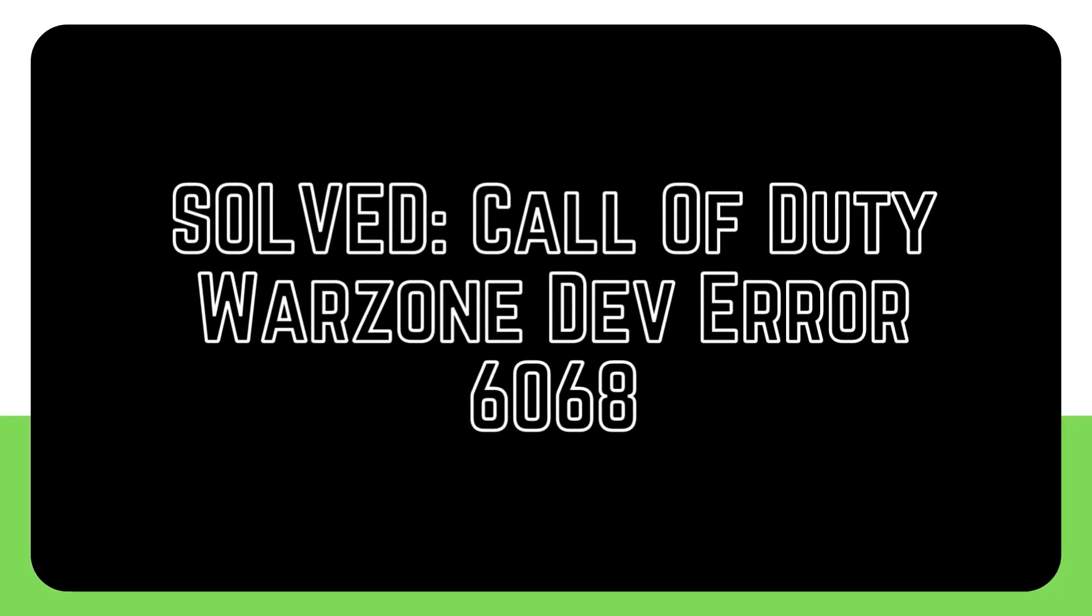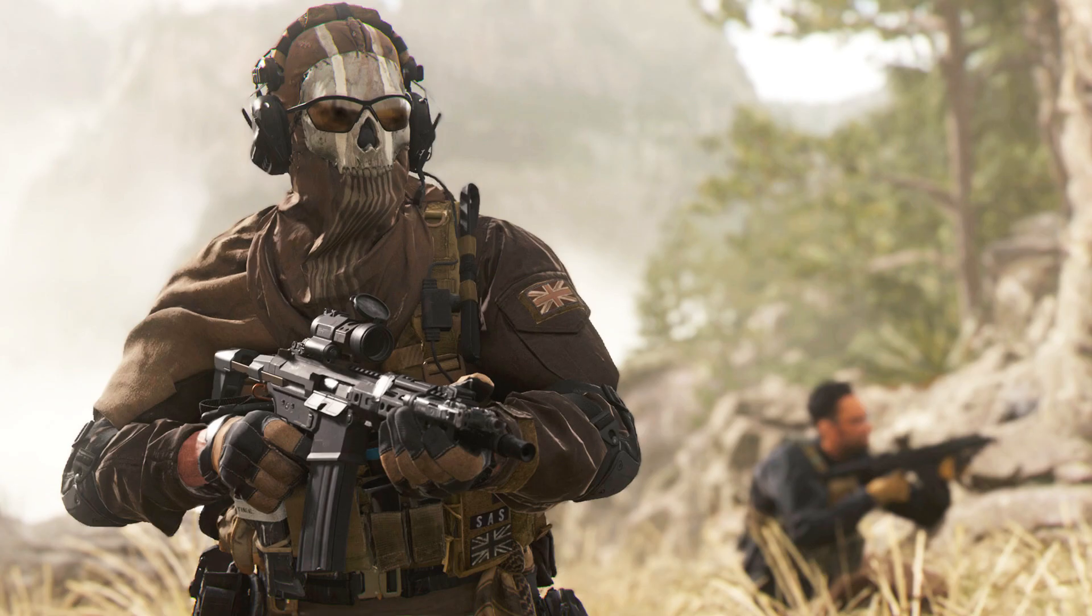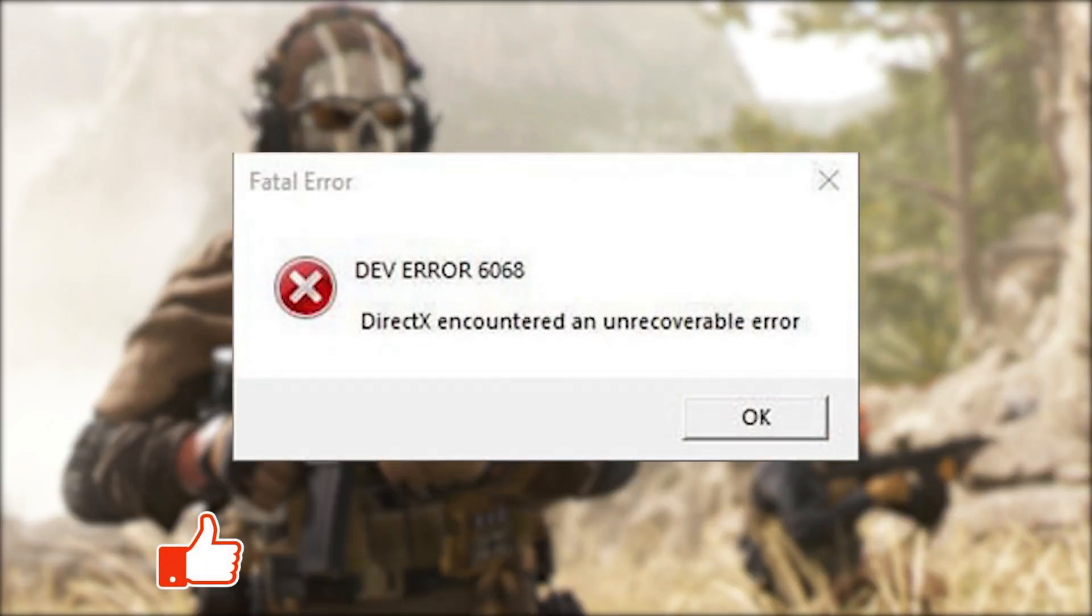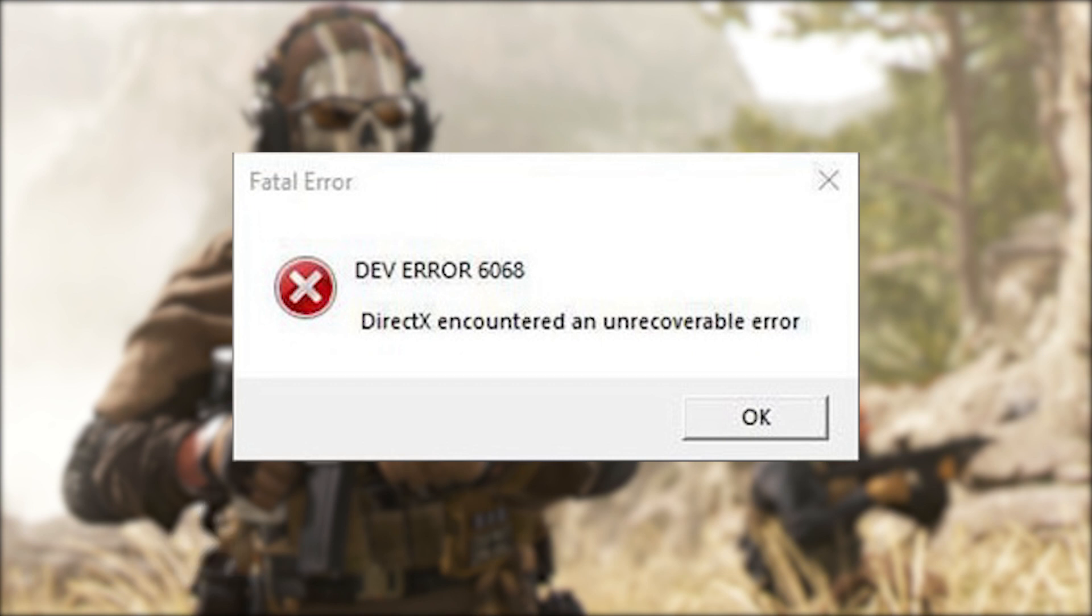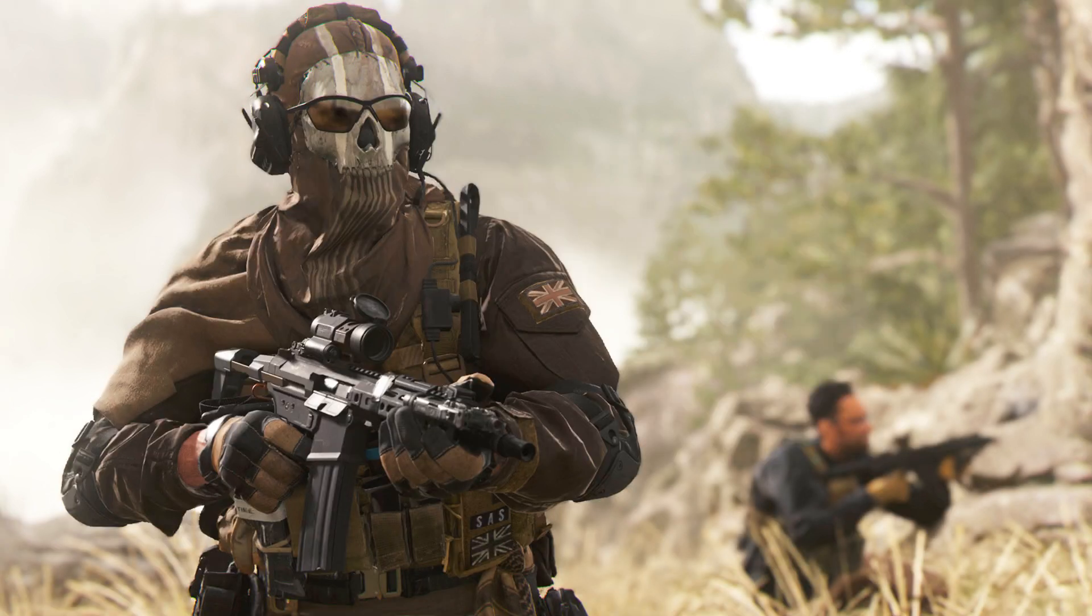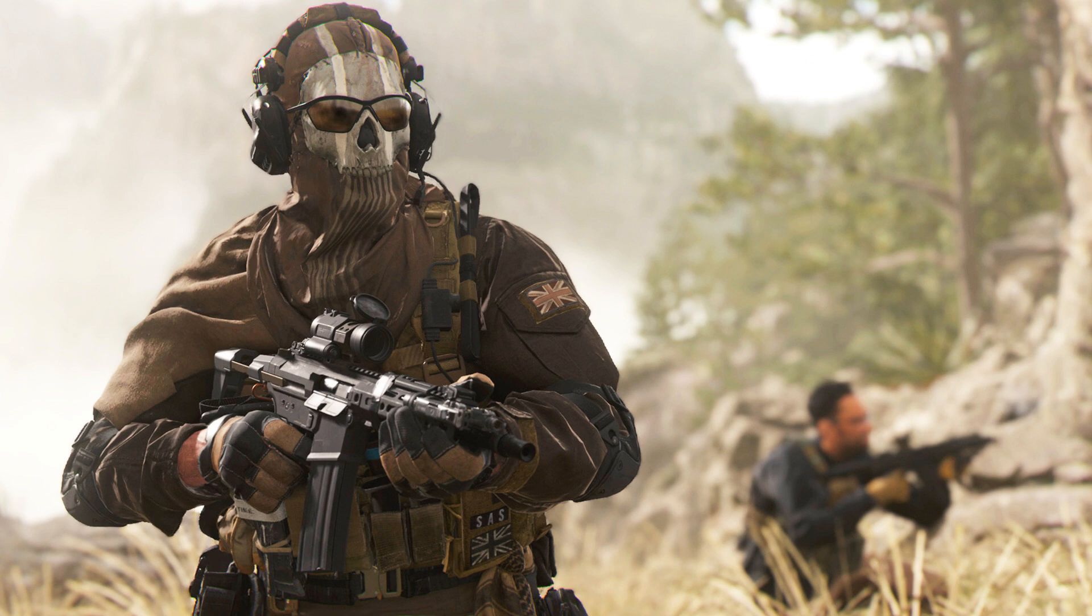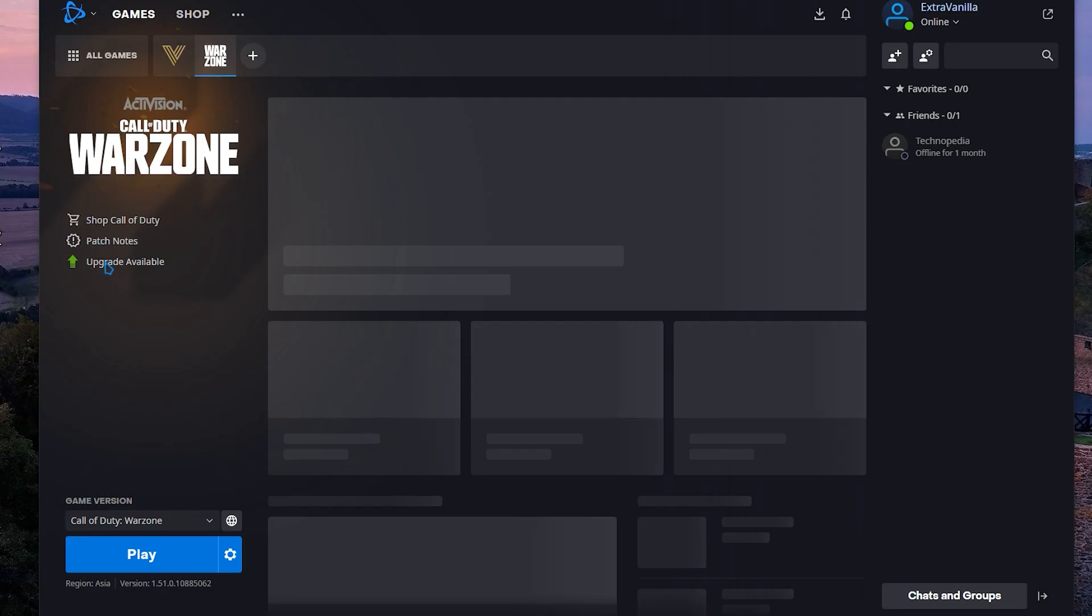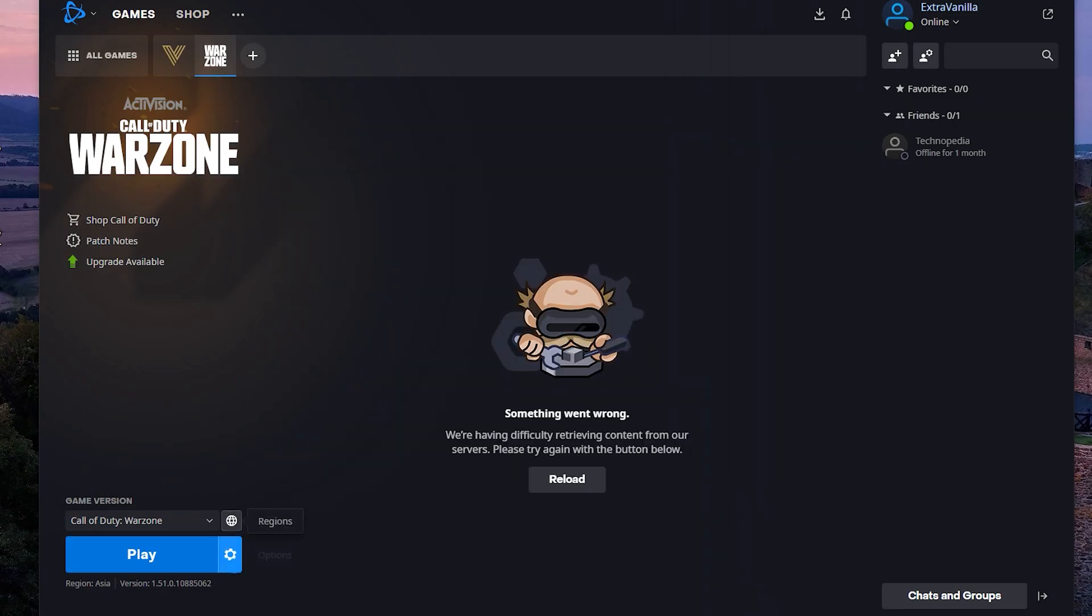Some Call of Duty Warzone players are still getting the DEV ERROR 6068. Since Warzone came out, a lot of users have been getting this error over and over again. If your computer is giving you this problem, check out this video on what to do about it. As was already said, making sure your software and games are up to date might help fix things.